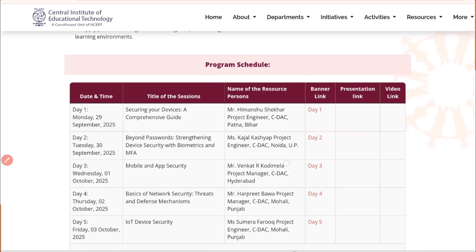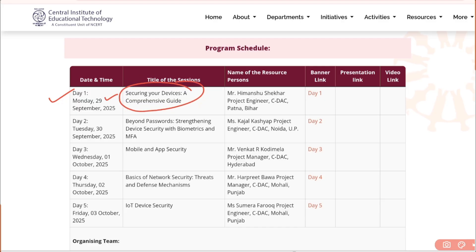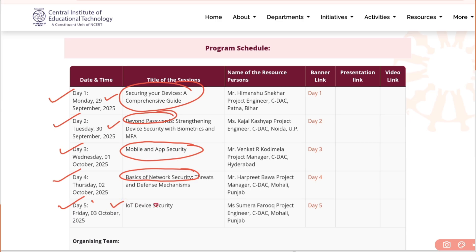Now let's see the program schedule. As I mentioned, this program is on YouTube and these dates are for YouTube live sessions only. Day 1 is 29th September — 'Securing Your Device: A Comprehensive Guide.' Day 2 is 30th September — 'Beyond Password.' Day 3 is 1st October — 'Mobile and App Security.' Day 4 is 2nd October — 'Basics of Network Security.' Day 5 is 3rd October — 'IoT Device Security.'